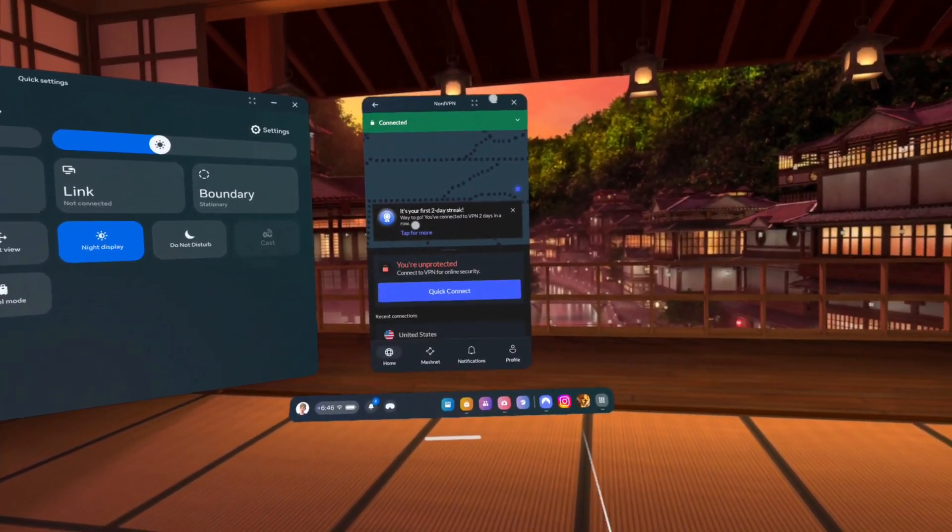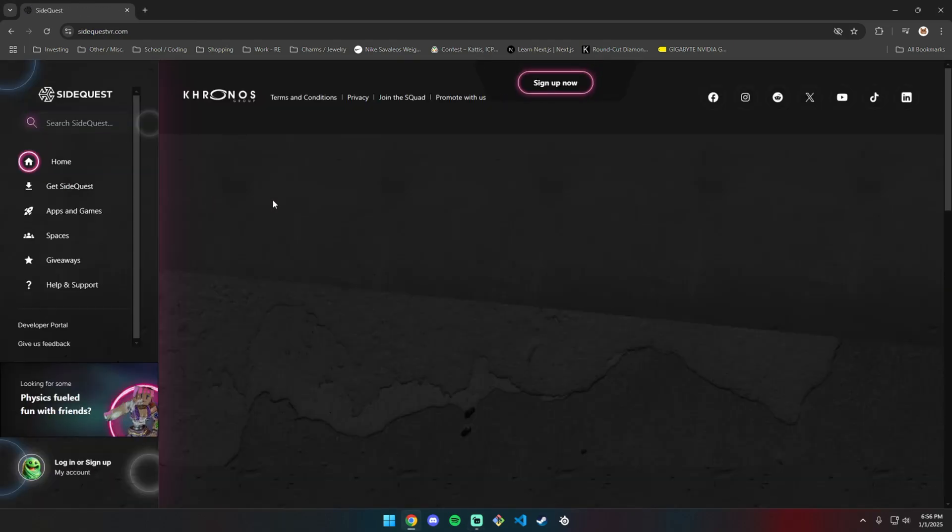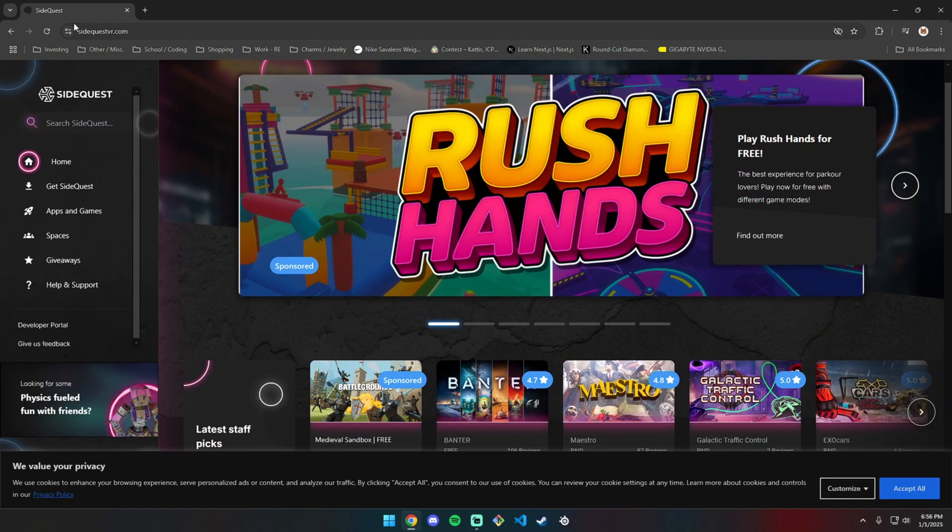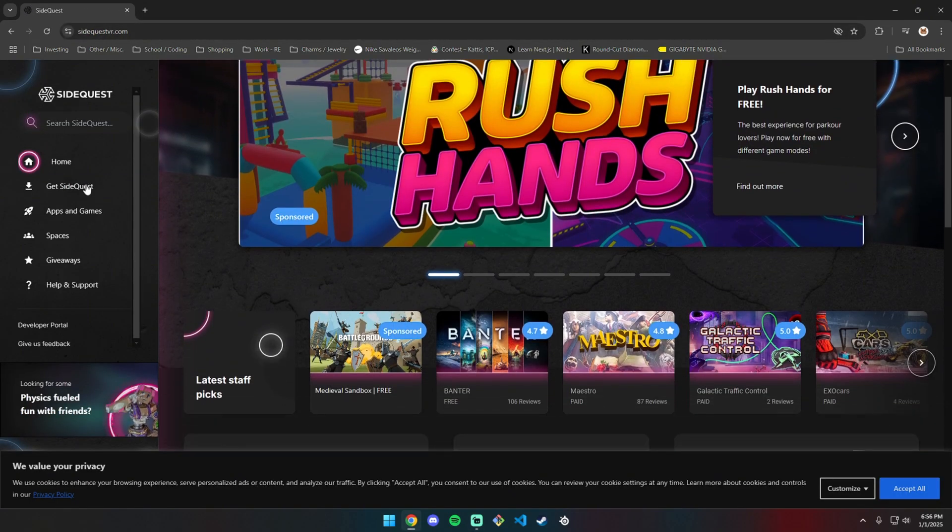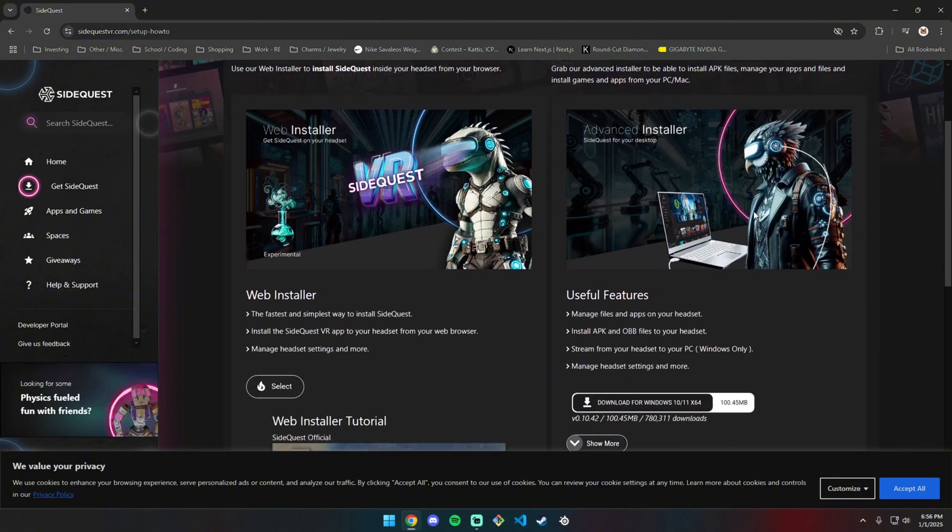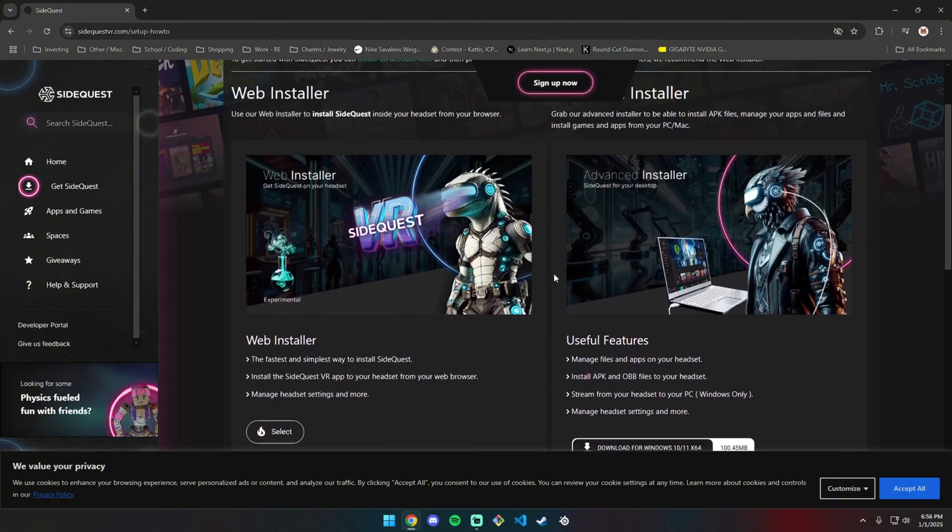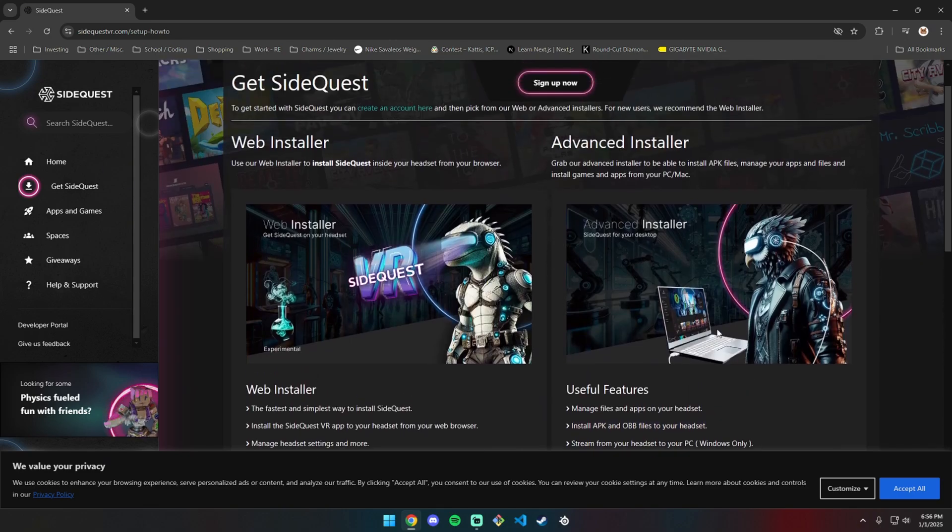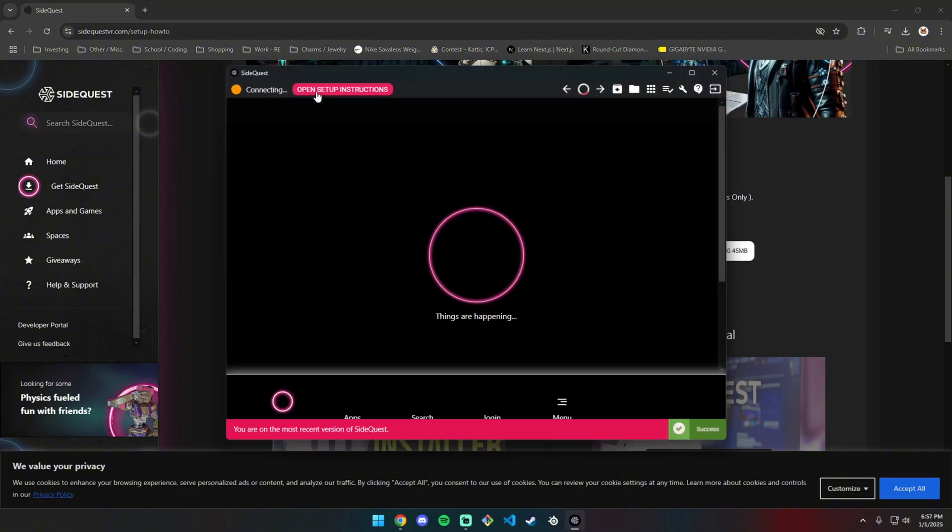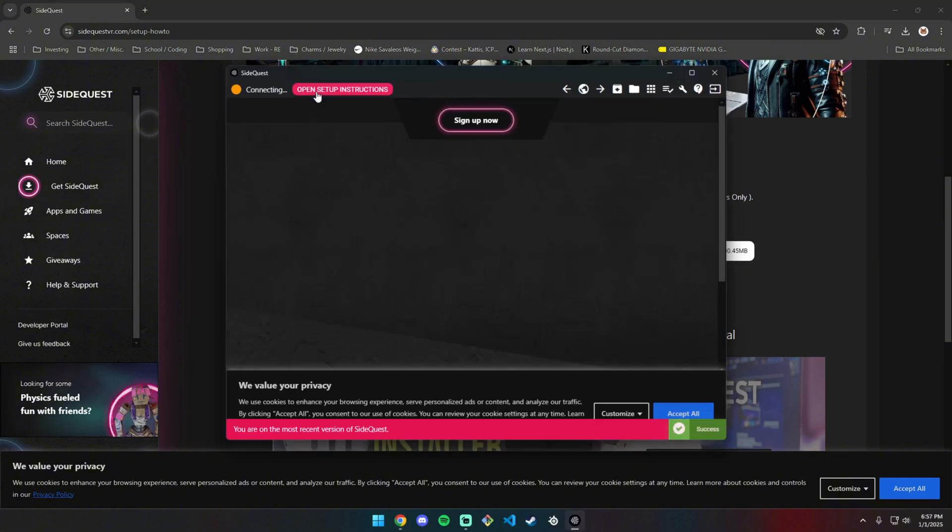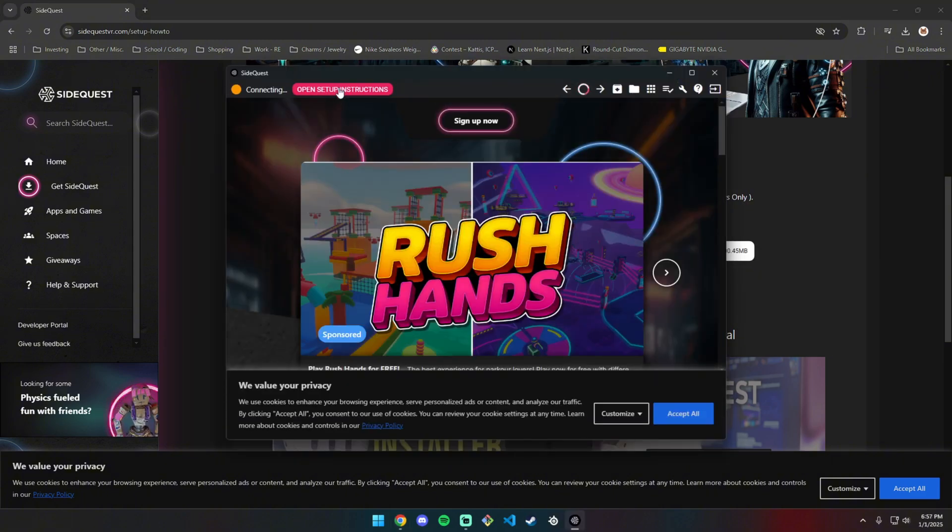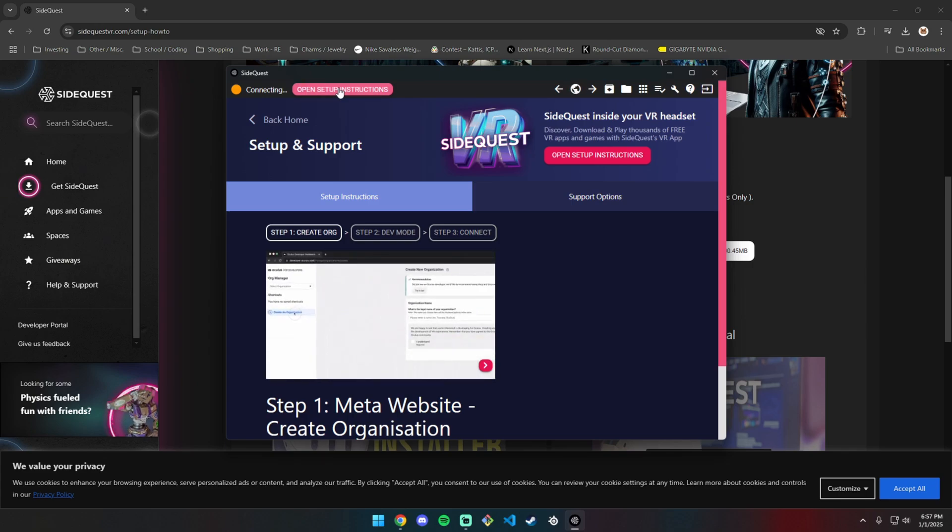The first thing you need to do is install SideQuest. Go to sidequestvr.com, click Get SideQuest, and you want the Advanced Installer. When you get there, you'll see Open Setup Instructions. Click that and follow these instructions.